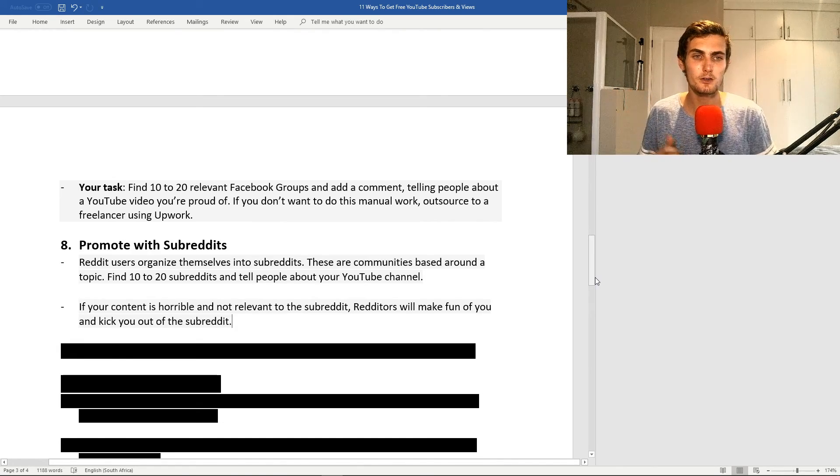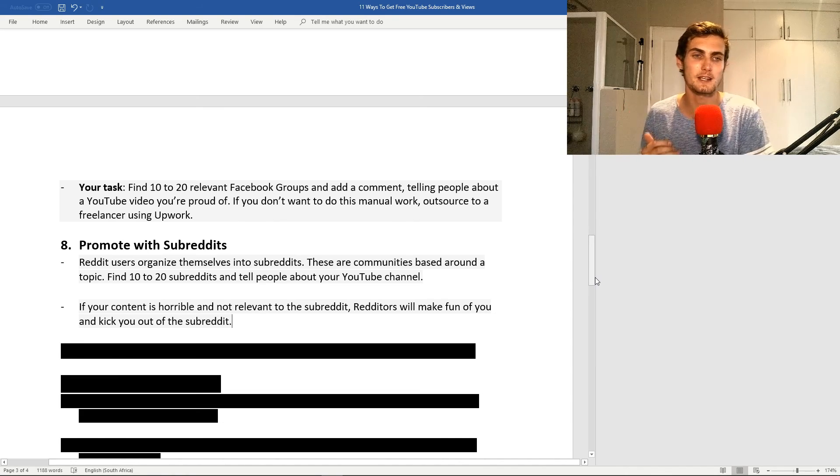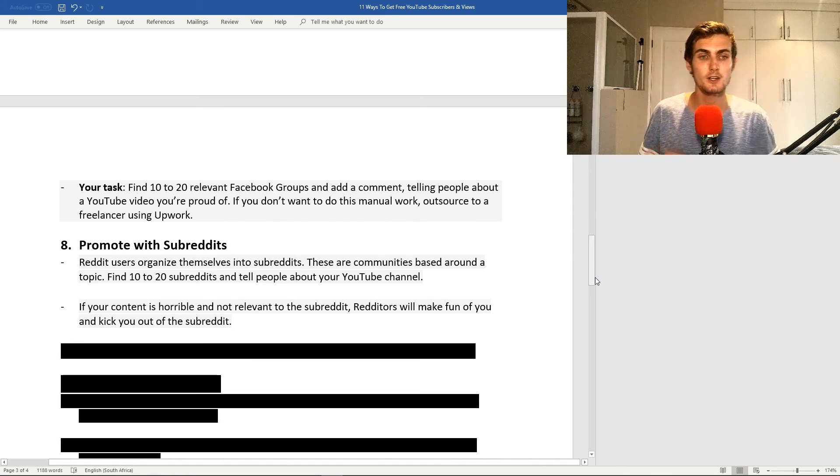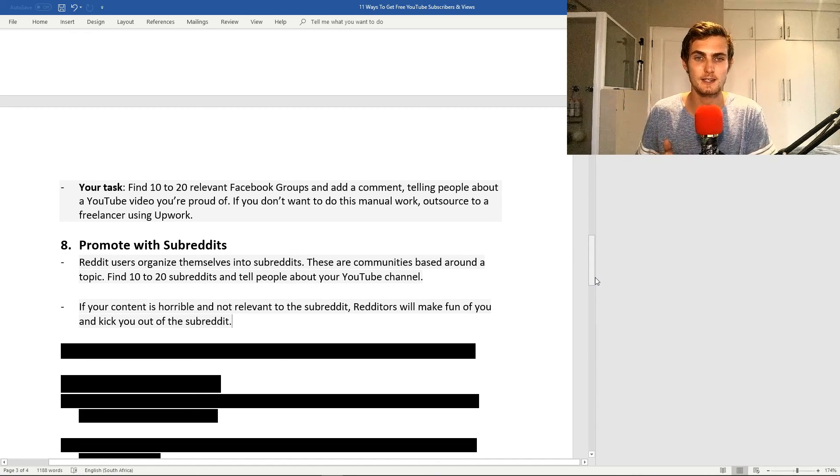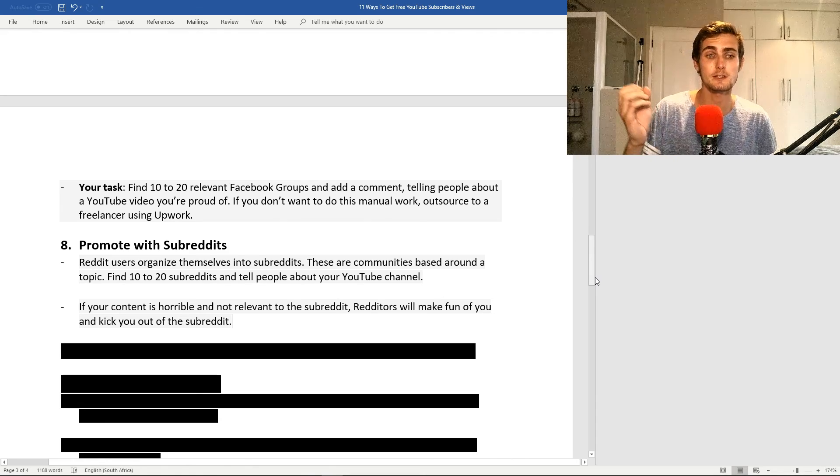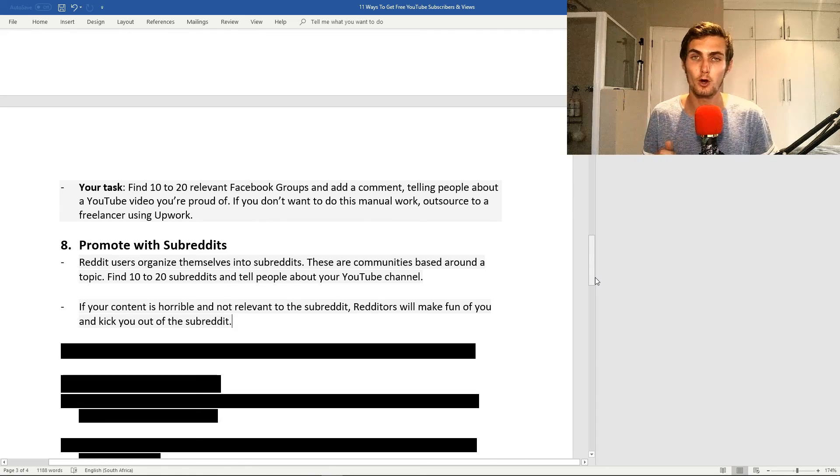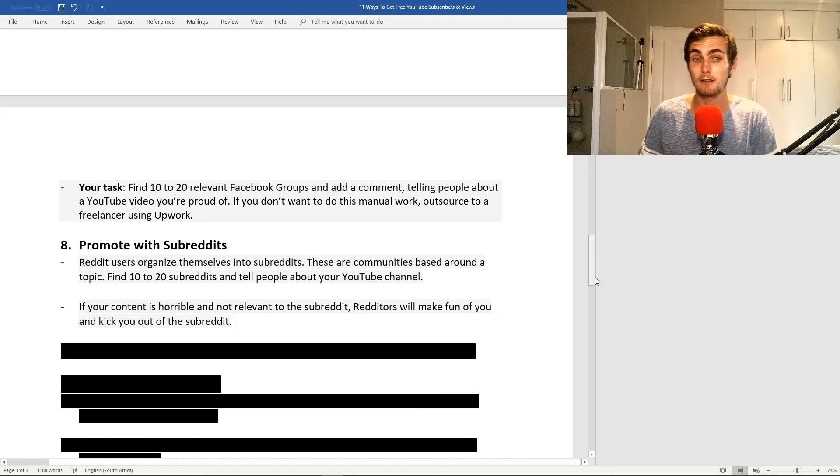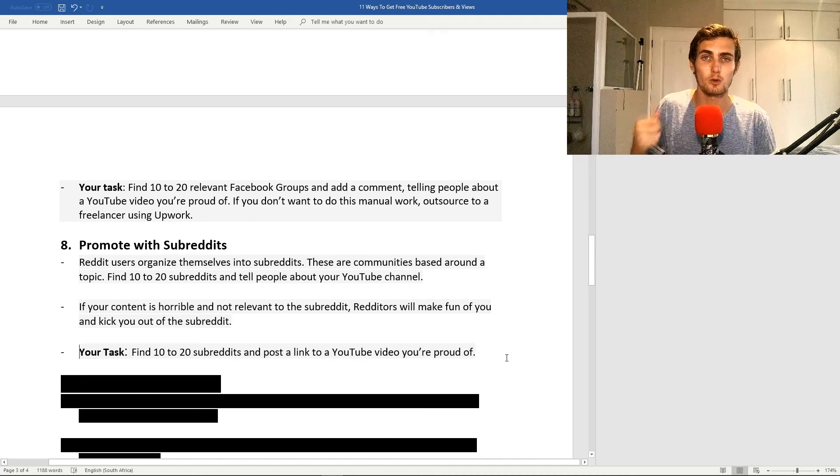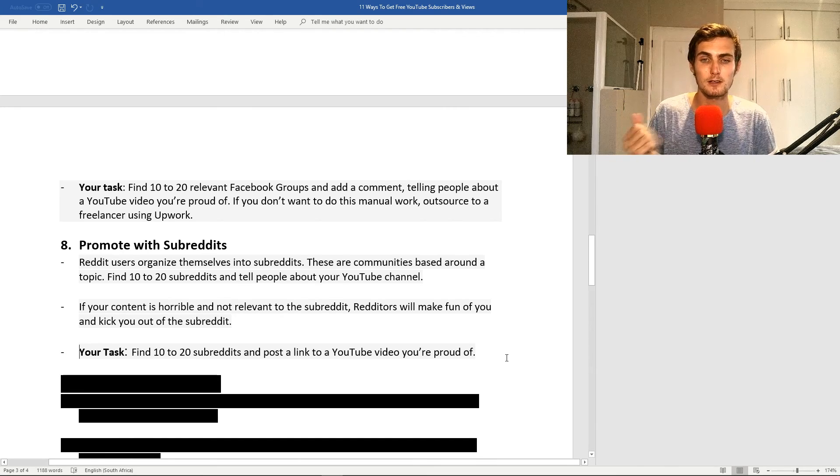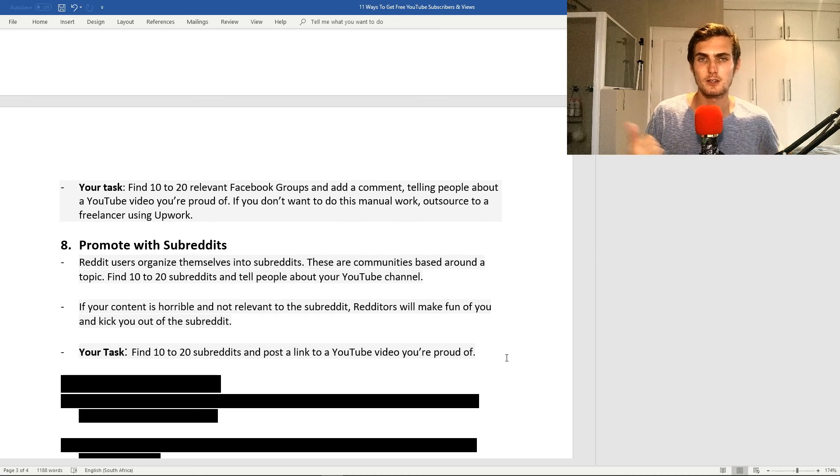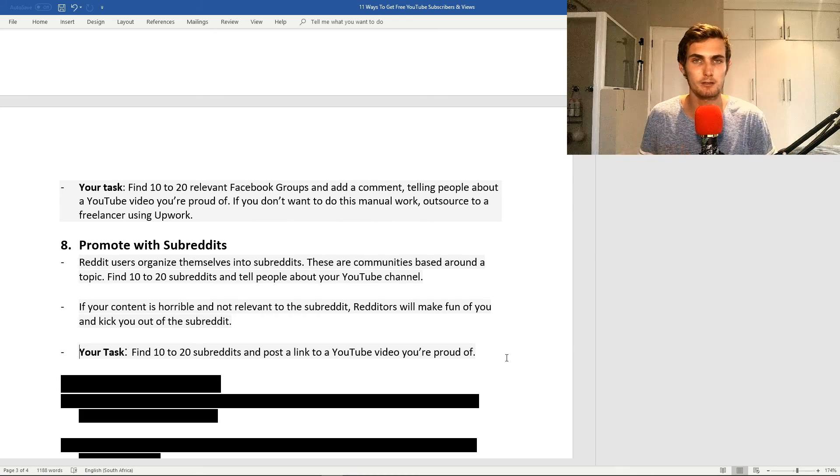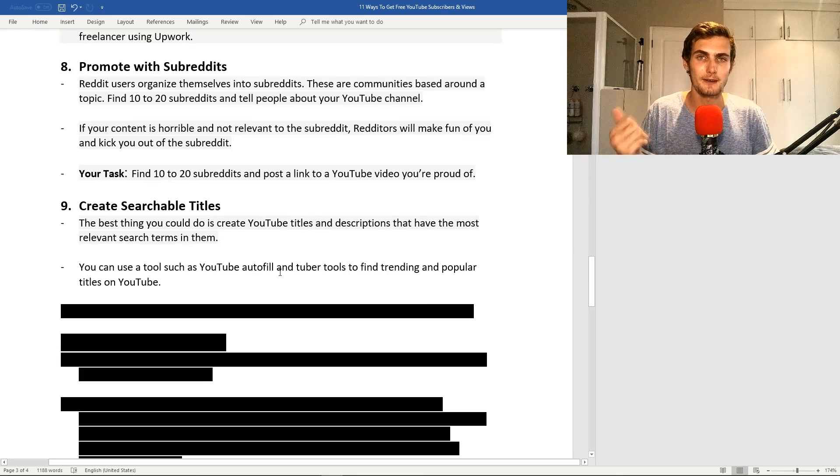Reddit users organize themselves into subreddits. These are basically communities based around a topic or niche. You can find, let's say, 10 to 20 subreddits and tell people about your YouTube channel gently. Again, don't spam. If your content is horrible or not relevant, or even if you're spamming, redditors will make fun of you and most likely kick you out of the Reddit. What you can do is find 10 to 20 subreddits and post the link to a YouTube video that you're proud of and ask people for their opinions or their thoughts or what they think of the performance of a graphics card, whatever it may be.